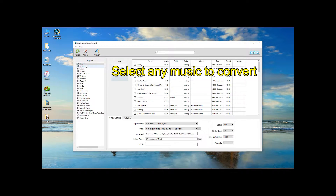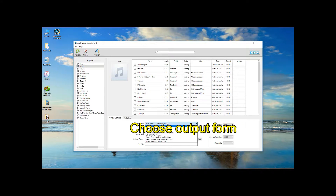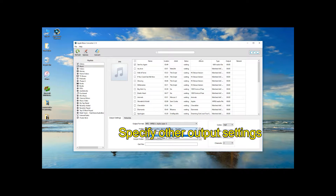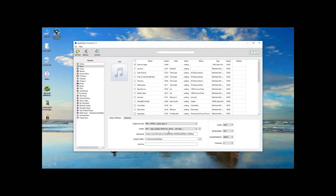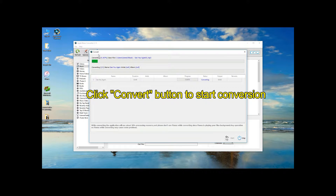Now select any music to convert, and then choose your output format. Then specify other output settings. Now click the Convert button to start conversion.